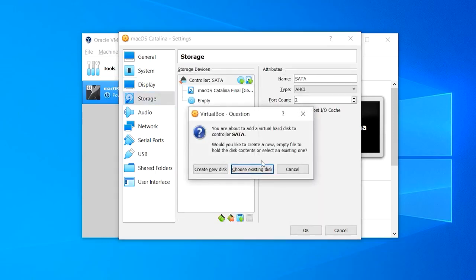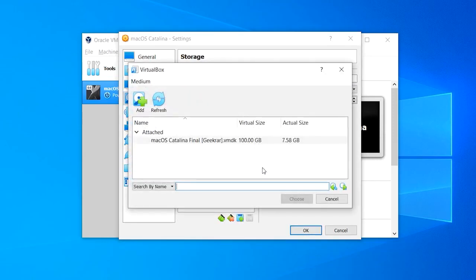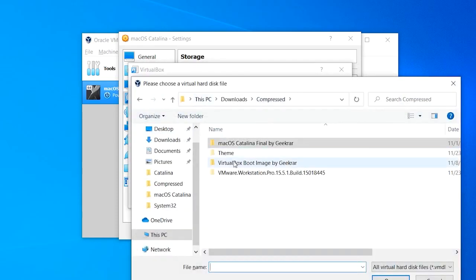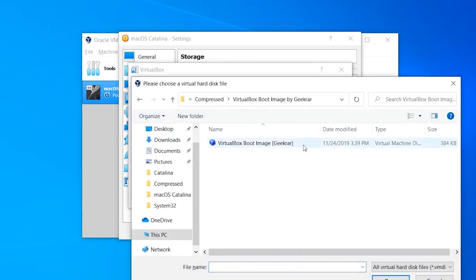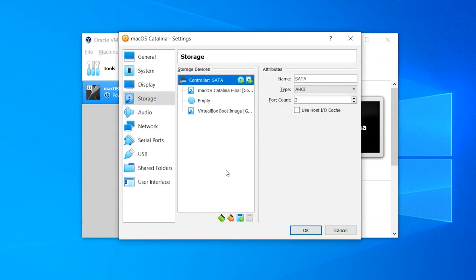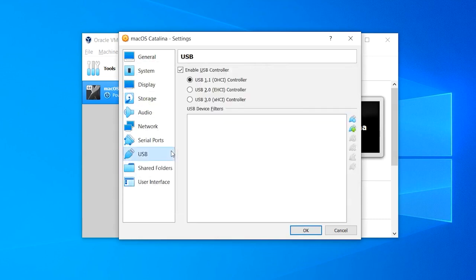Then on the next tab which is Storage, hit the add disk button, then click choose existing disk, then click on Add and browse the VirtualBox boot image file and select it, then click Choose. That done, navigate to the USB tab and change the USB version to 3.0 and click OK.